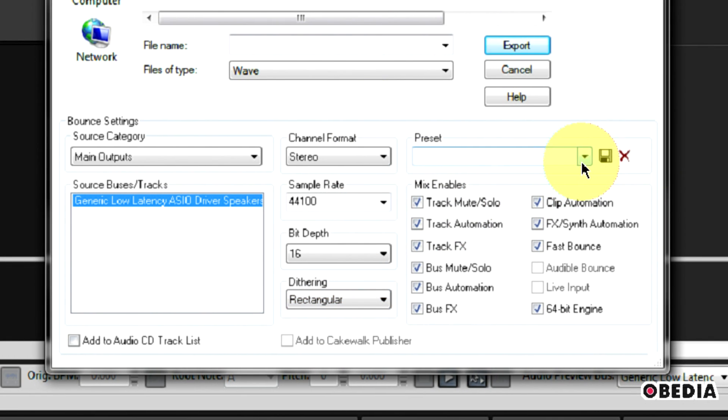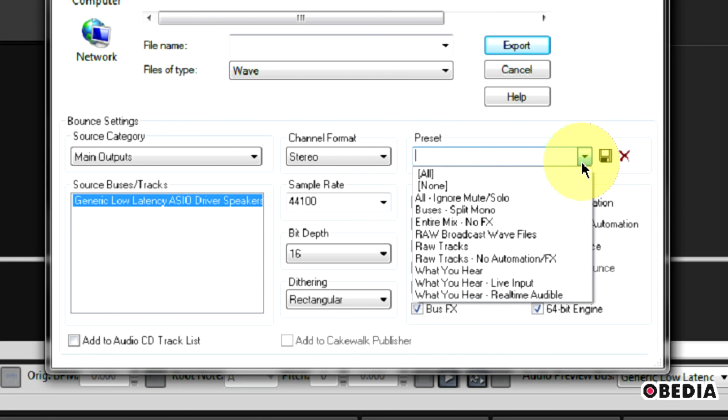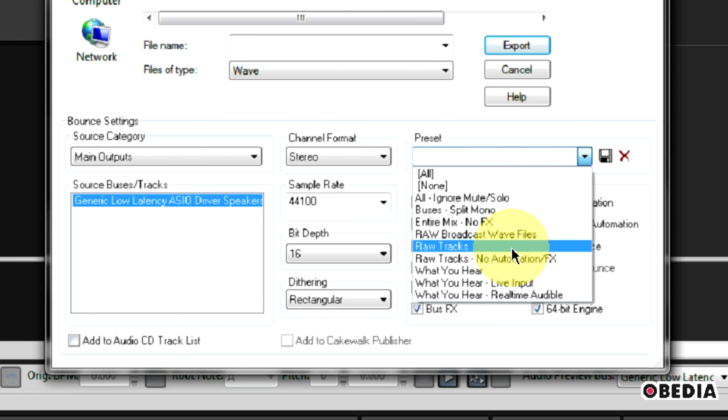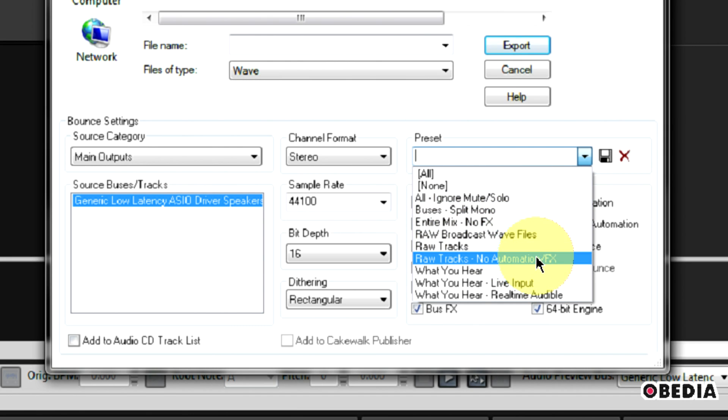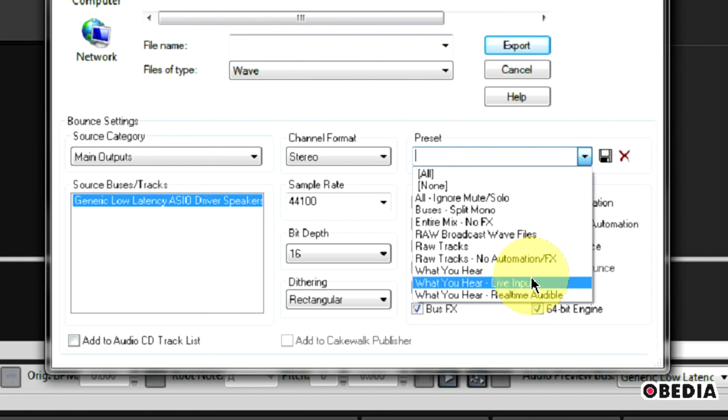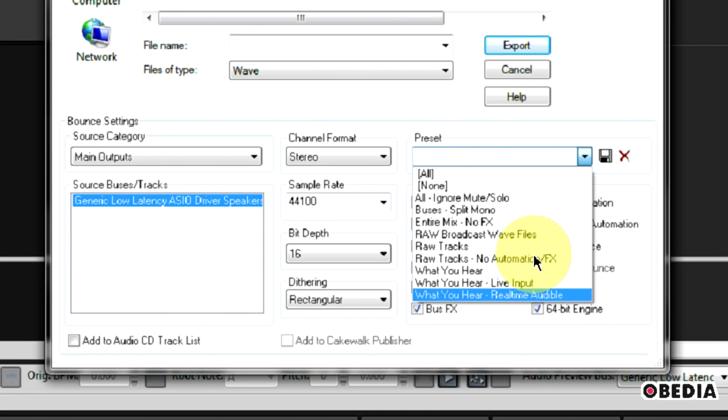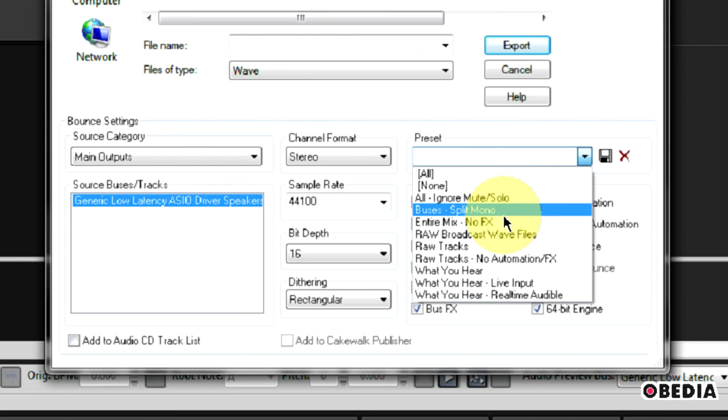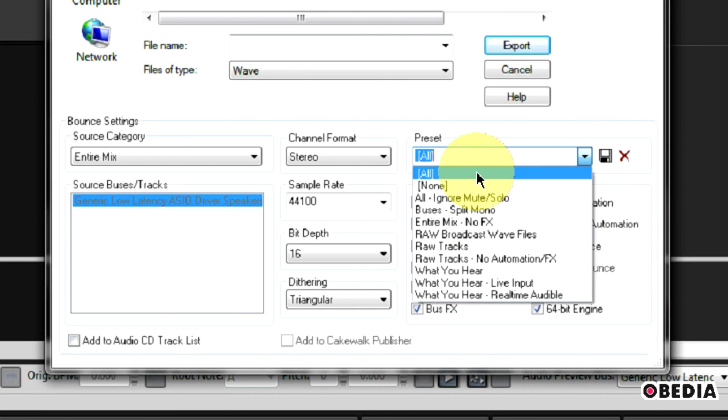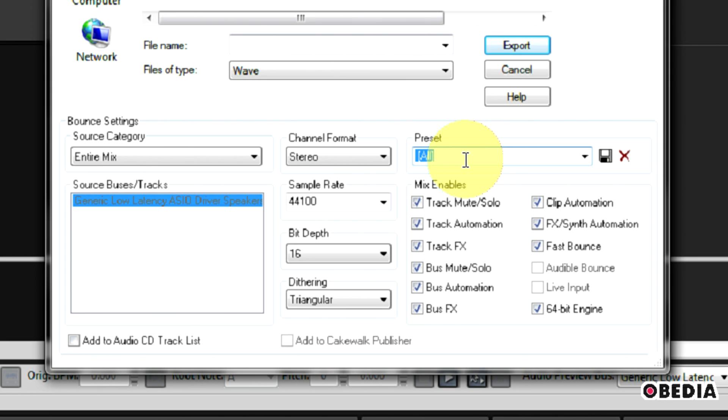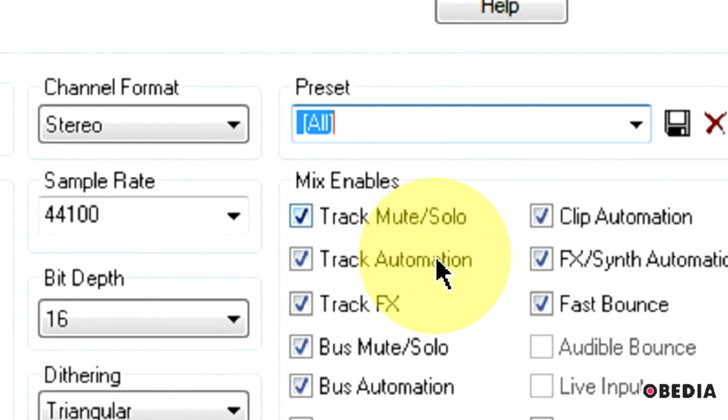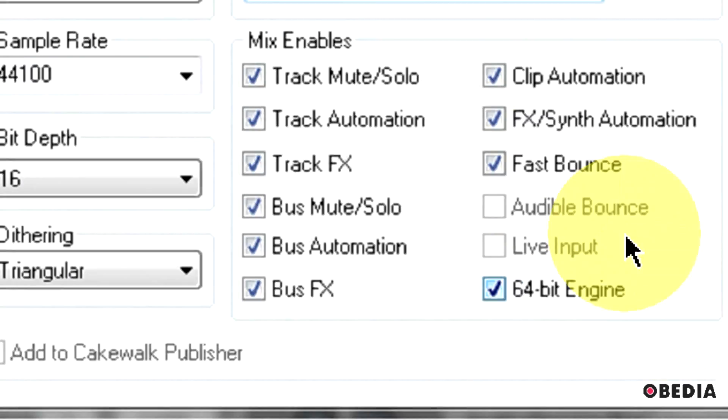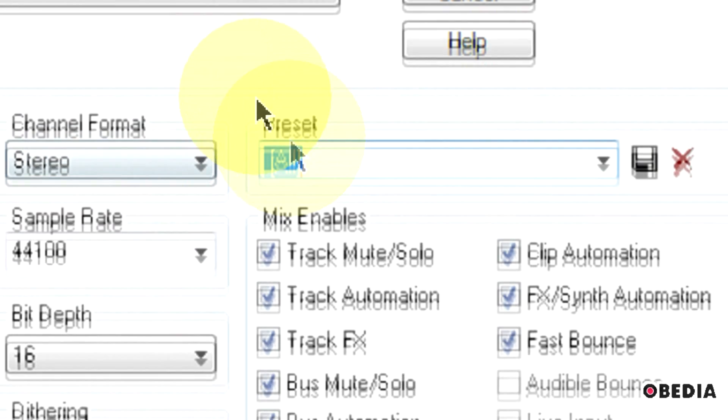Now finally, here I have the option for preset. If I click here on preset, there's a lot of different presets that I have access to. These are all going to affect what I'm going to get out of my mix. So raw tracks, raw tracks with no automation, what I hear, and then what you hear, live input, real-time audible. There's a lot of different ways that you can export your mixdown here. I usually just select all because I want to get my entire mix mixed down. But if you want to be very specific about what you're going to hear, you can use a preset or you can here in the mix enable section take a look and you can disable or enable some of the various features that you have access to.